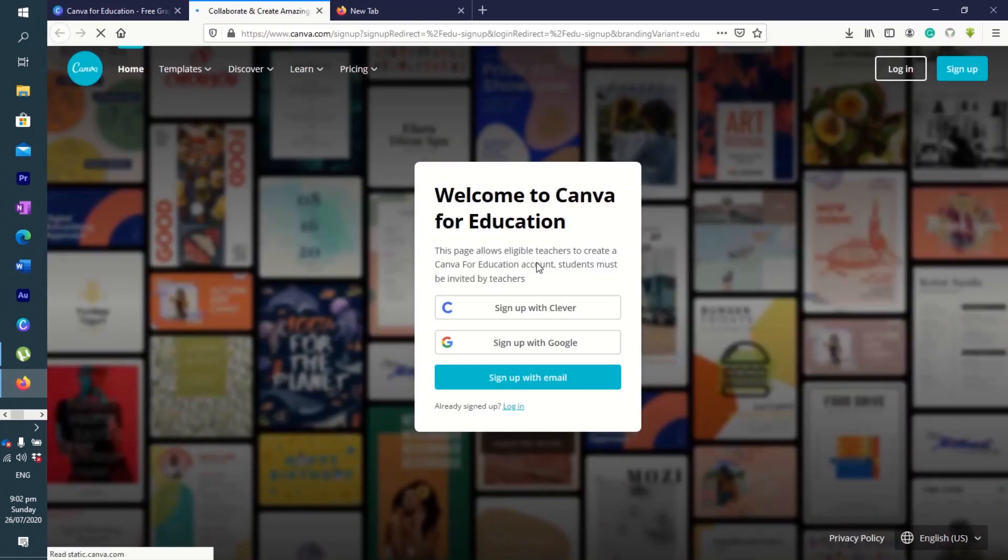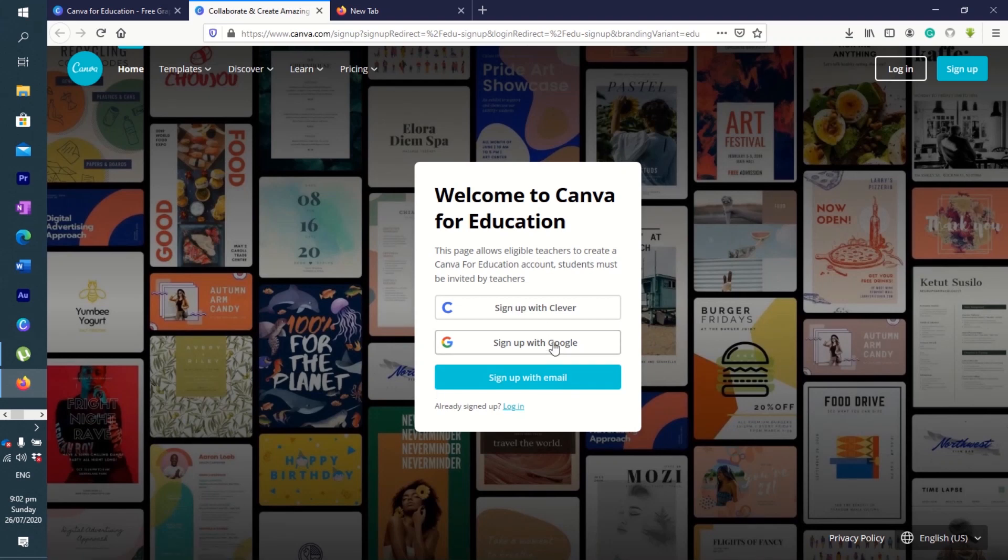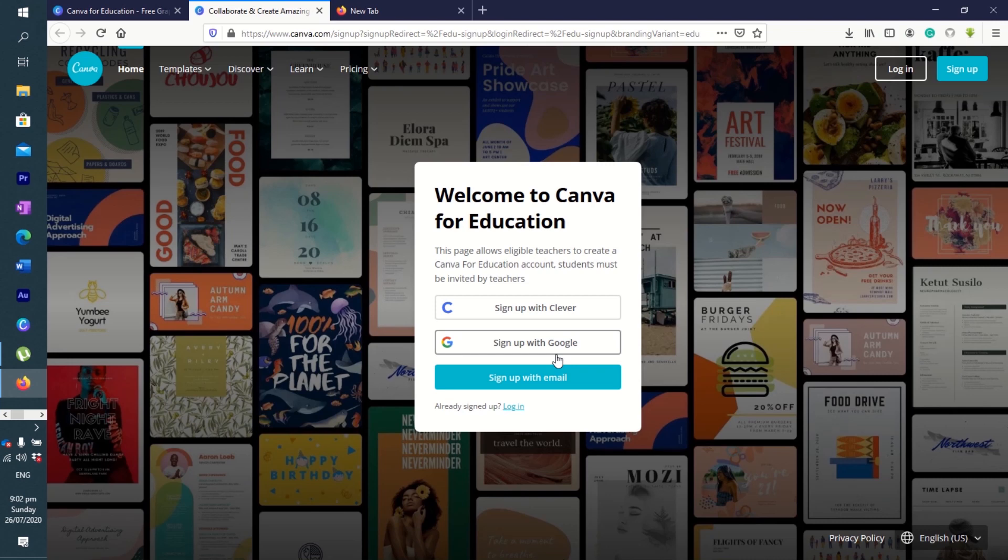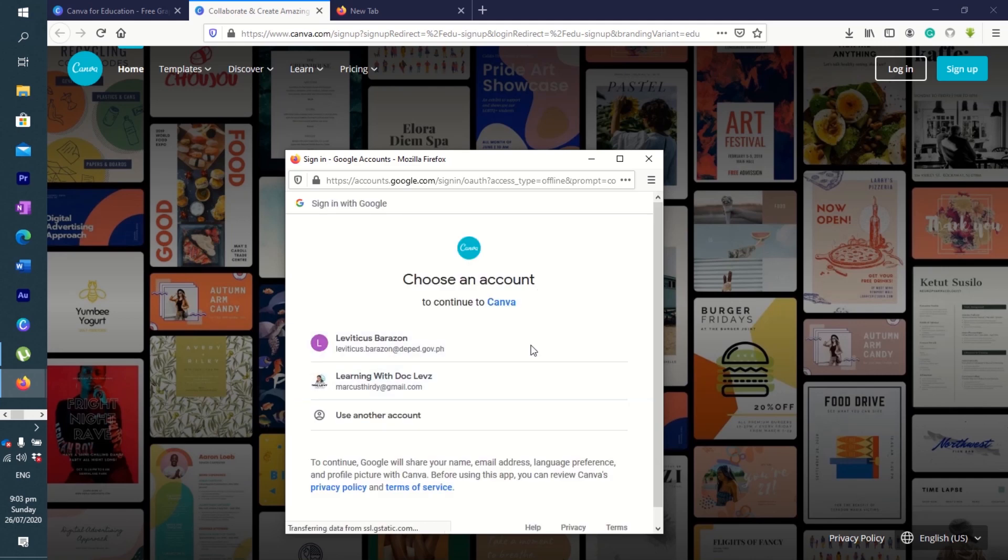First, we sign up with Google because we need to use our deped.gov.ph account. Let's sign up with our email, so we'll use our deped.gov account. I'm already logged into my deped.gov account, that's the reason why it has created its own.